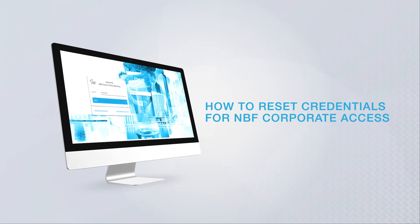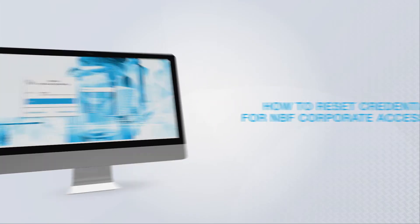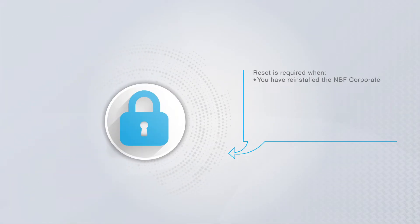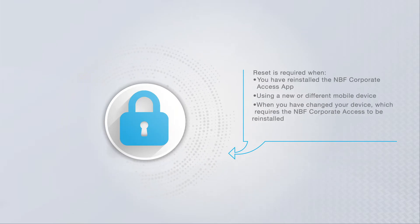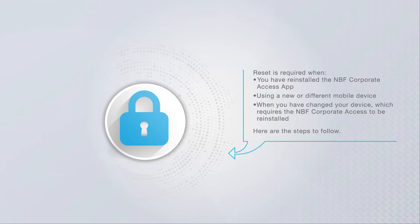How to Reset Credentials for NBF Corporate Access. If you have reinstalled the NBF Corporate Access app, or you are using a new or different mobile device, please reset your credentials by following the next steps.